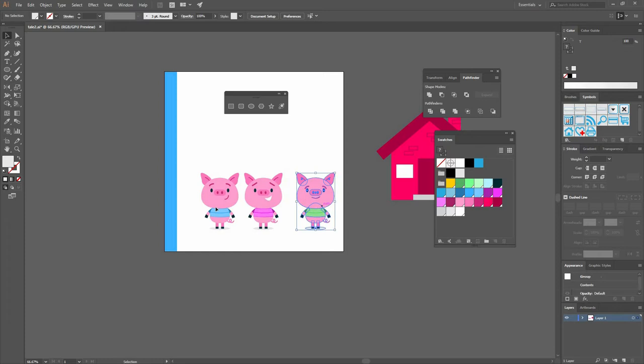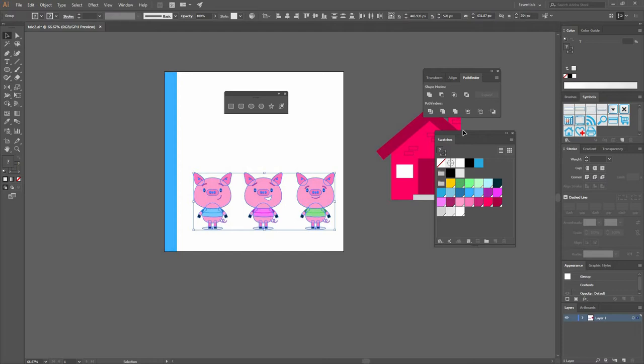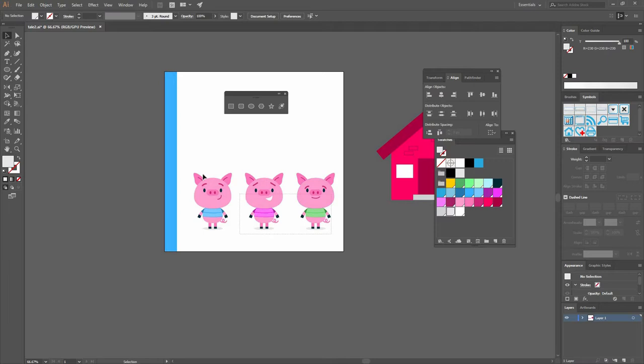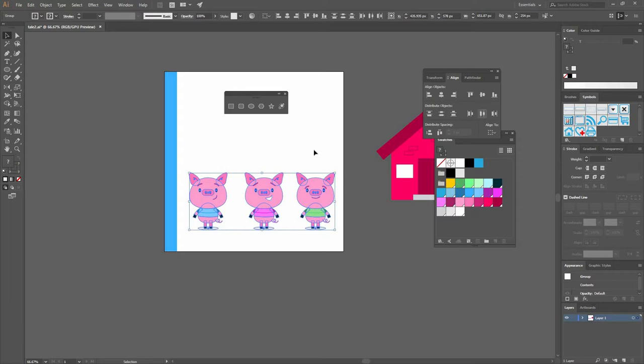Make sure that you are aligning to selection. If you look like that it's going to be to the artboard, that's not what you want. So go to selection and then distribute them. Now they are right there, move them a little bit until you are happy with their positions.